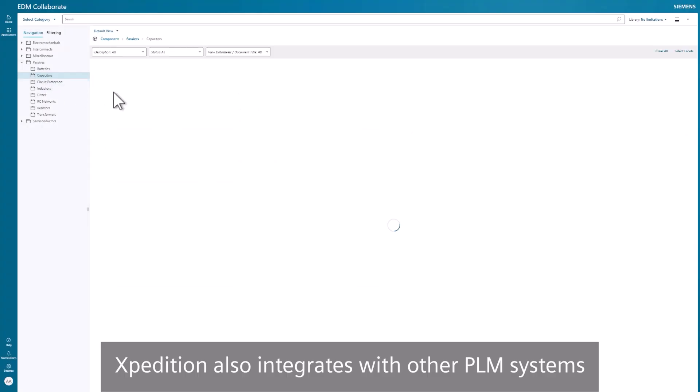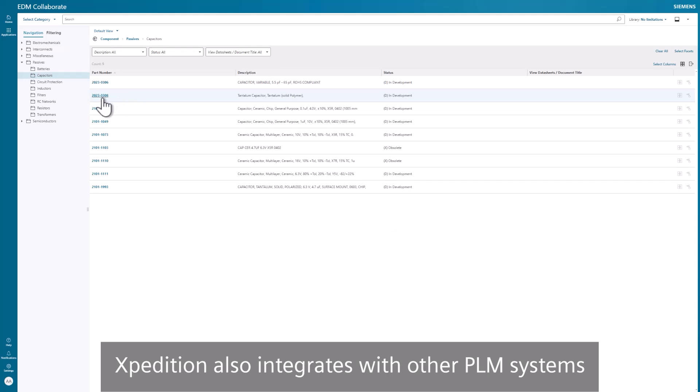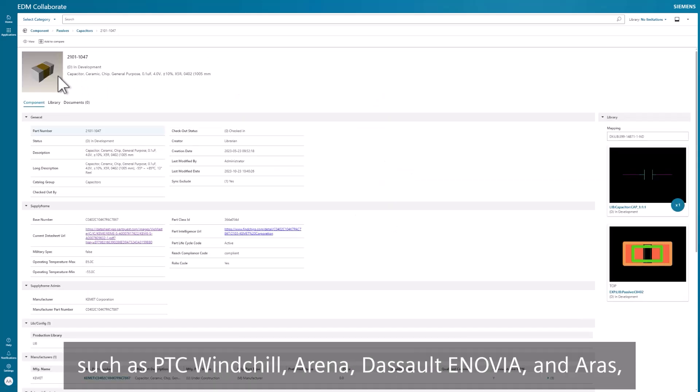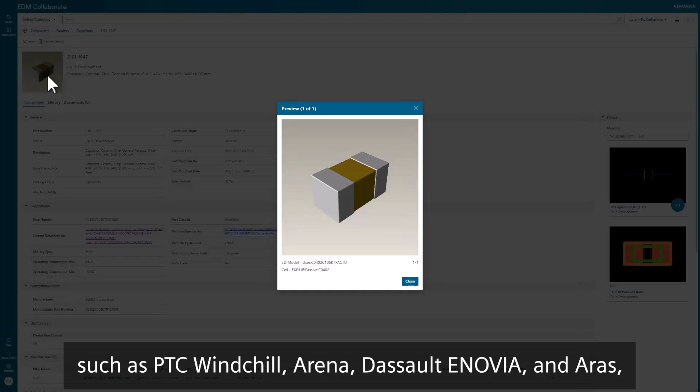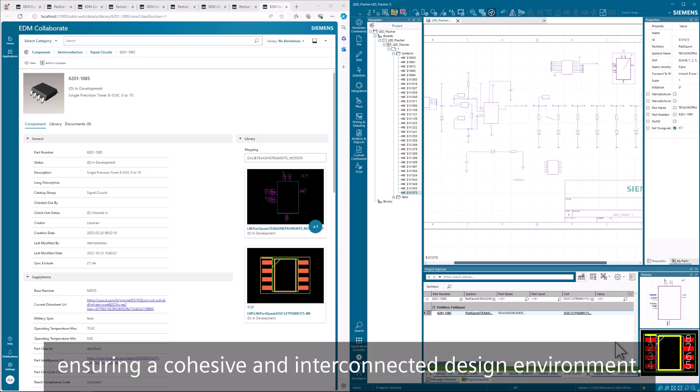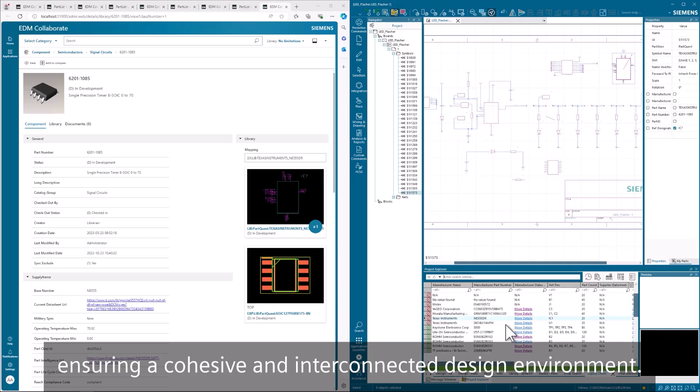Expedition also integrates with other PLM systems in an open ecosystem, such as PTC Windchill, Arena, Dassault ENOVIA and Aras, ensuring a cohesive and interconnected design environment.